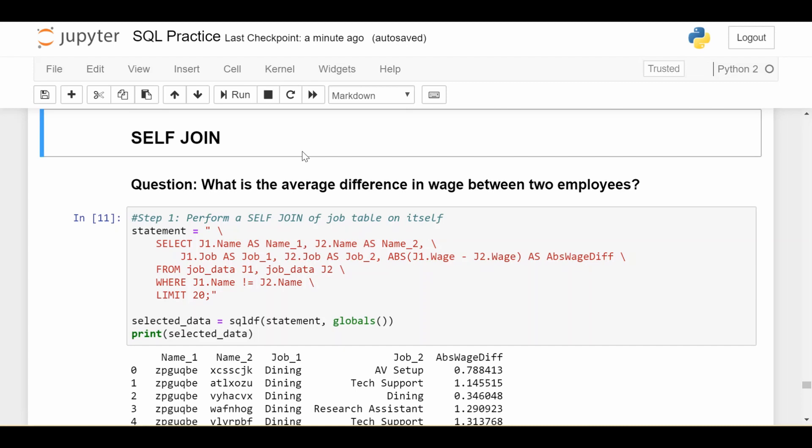In the joins video, we looked at the usual case of joins where you join one table on a different table, and that's typically what you're doing. But there are also very valid use cases for joining a table on itself. You usually want to do that when you're trying to make comparisons between a certain row in the table and other rows within the same table — so you're comparing elements of the same table.